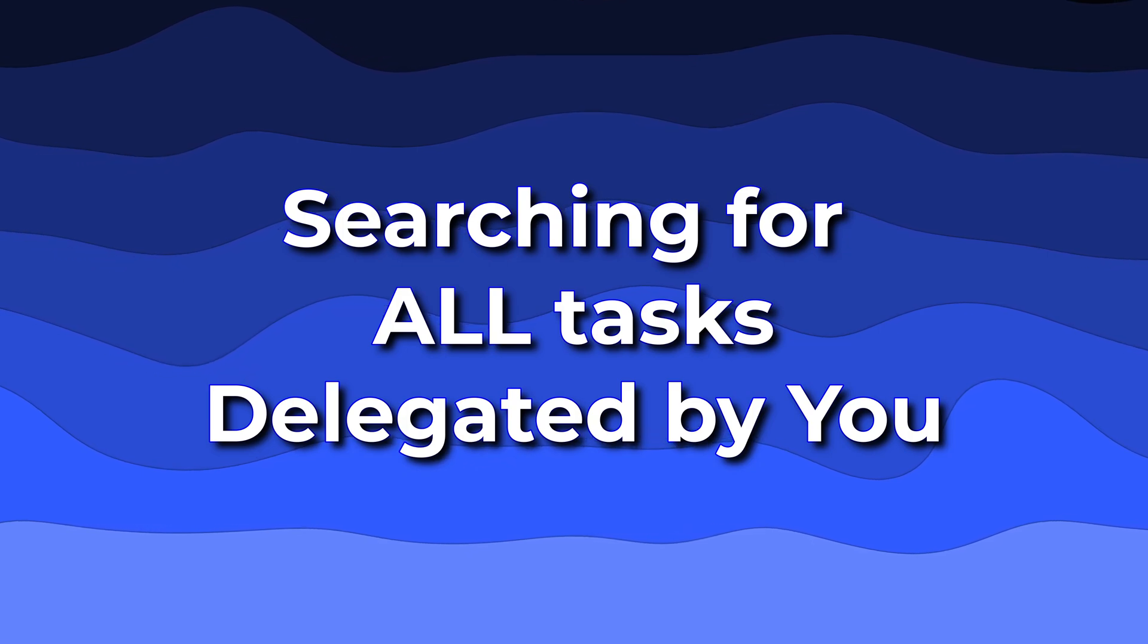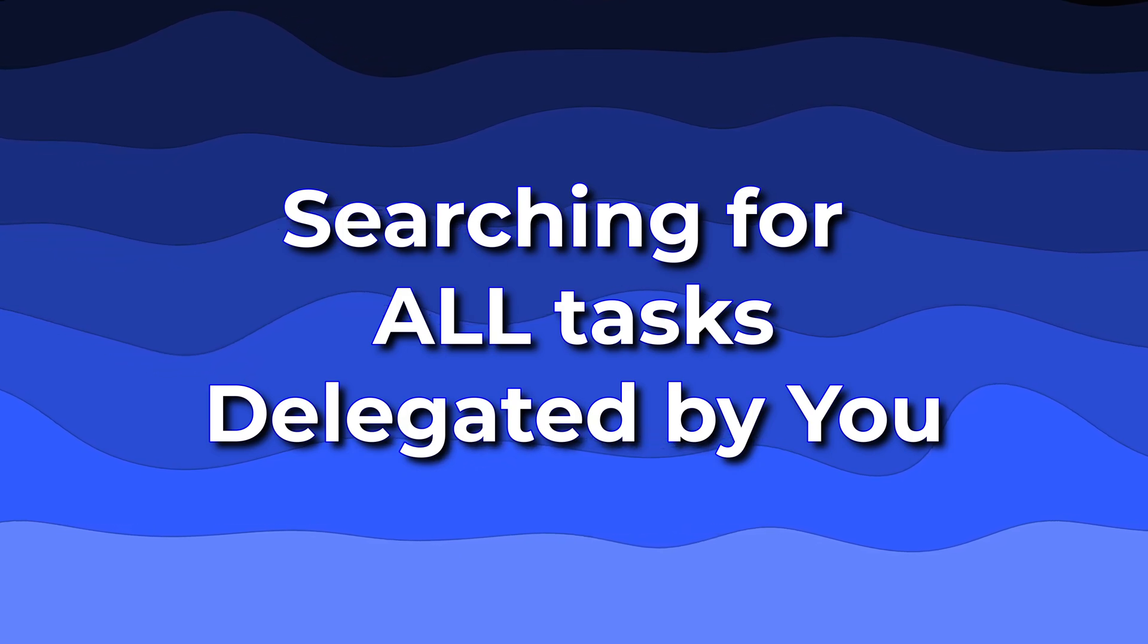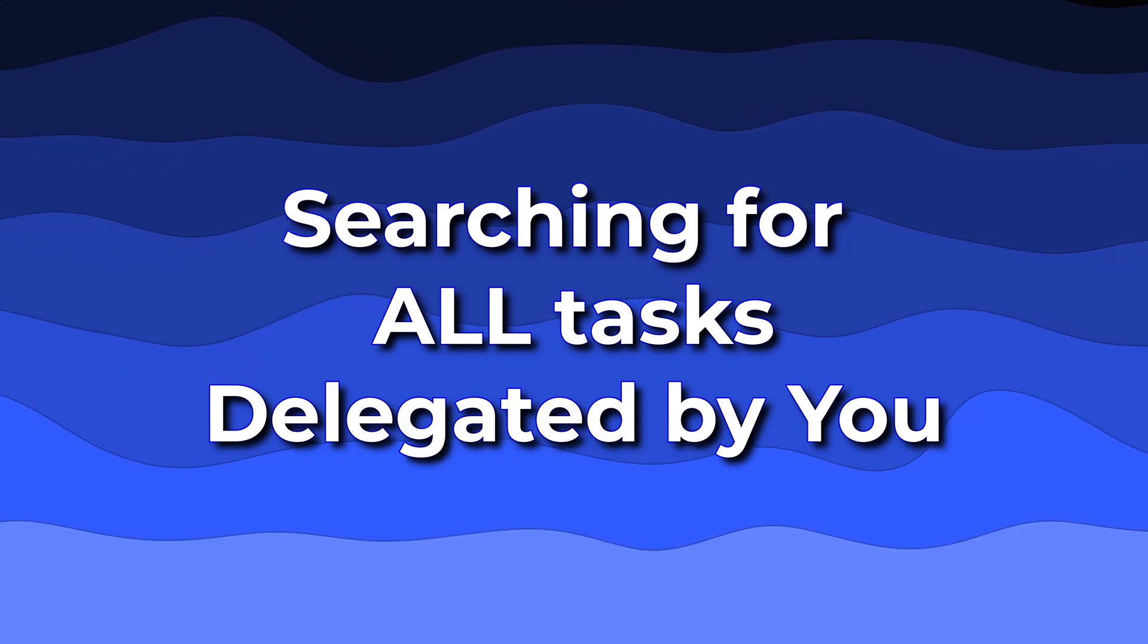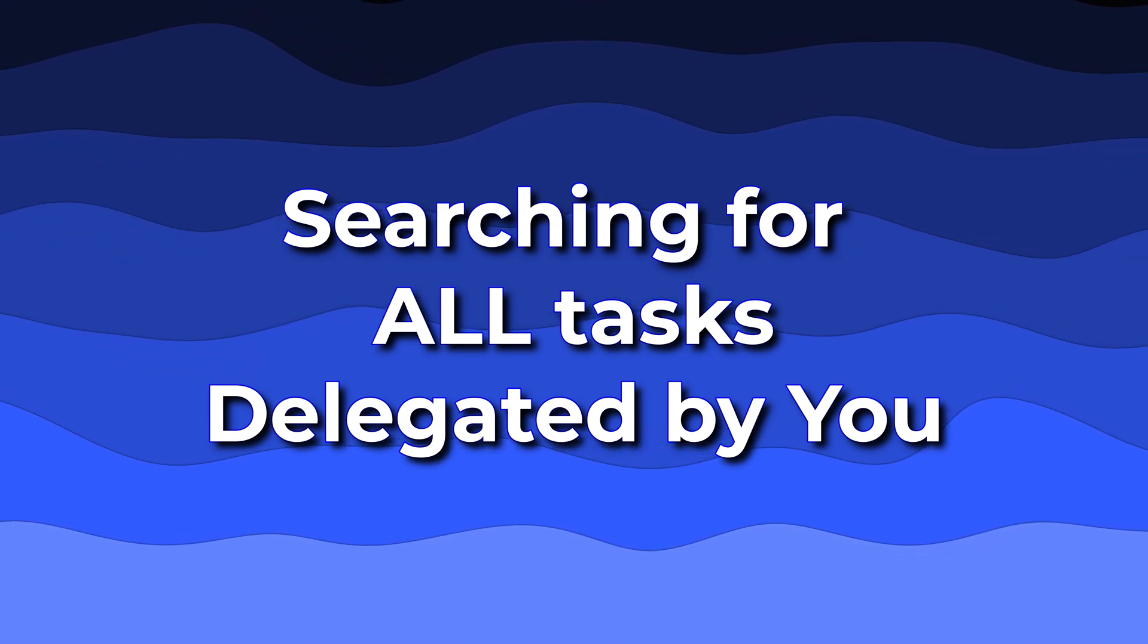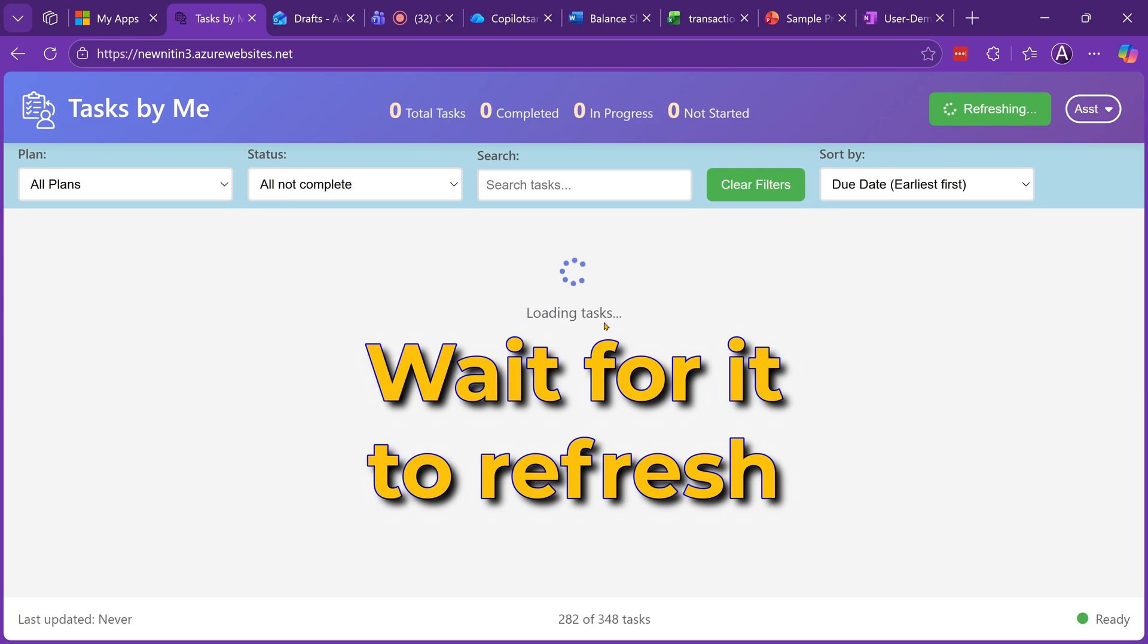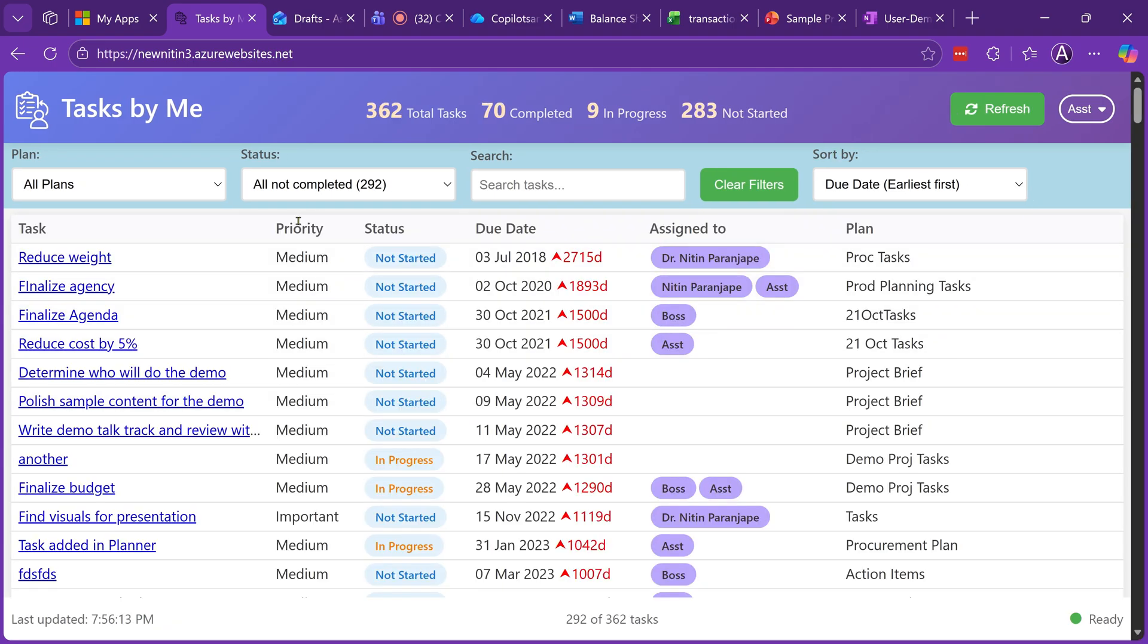It will give you a single consolidated list of all the work you have assigned to others. It may take a little while to get the list of all the tasks, but it gives you the entire list.